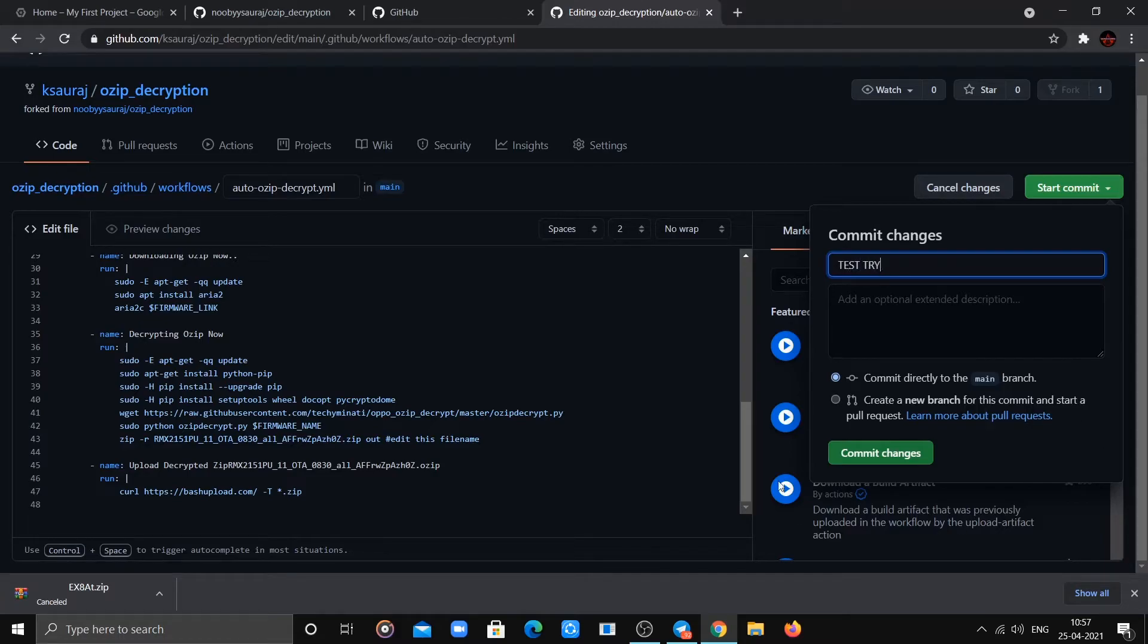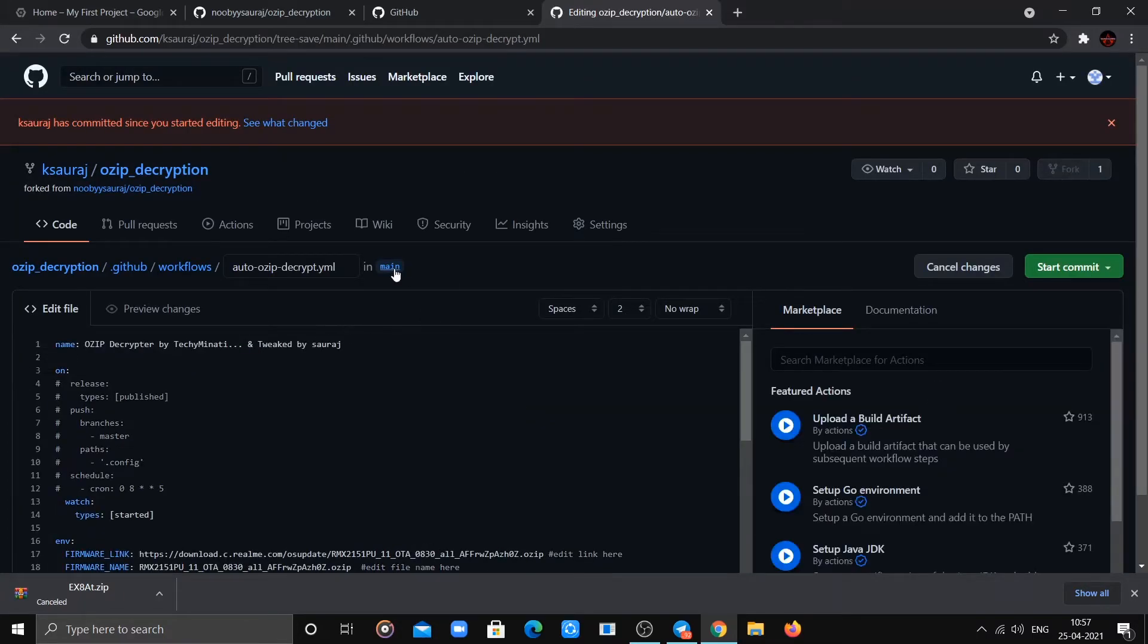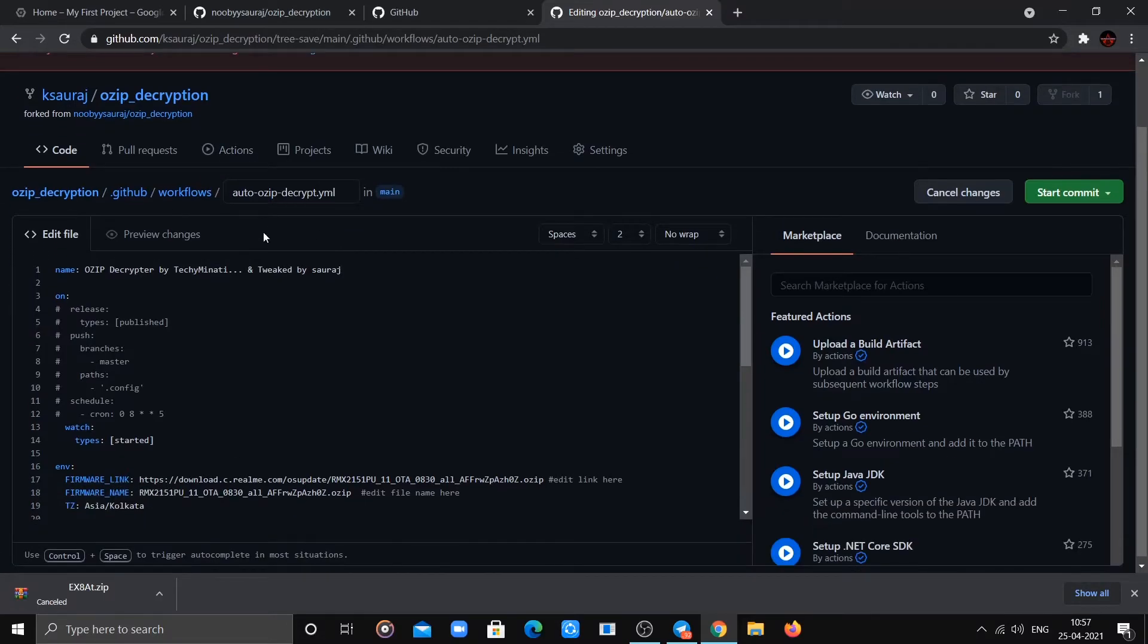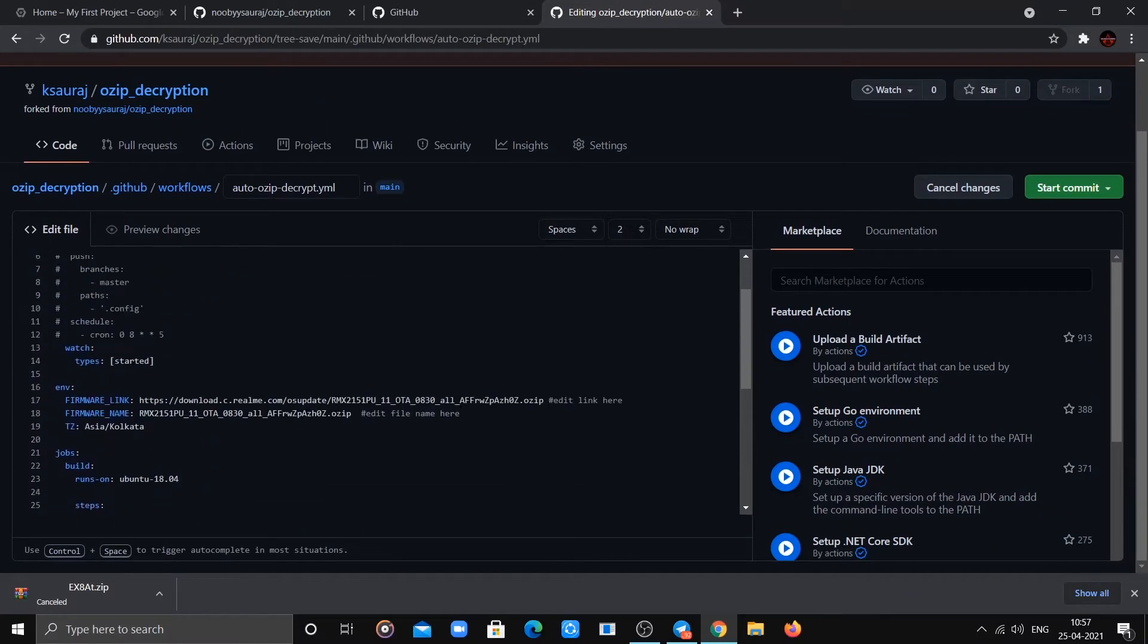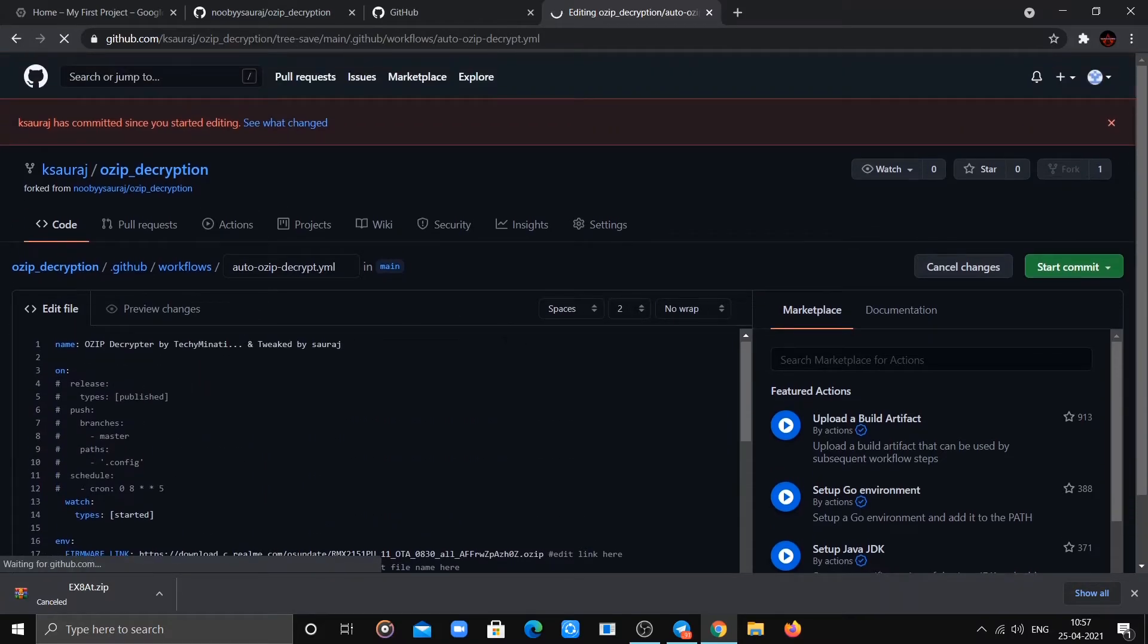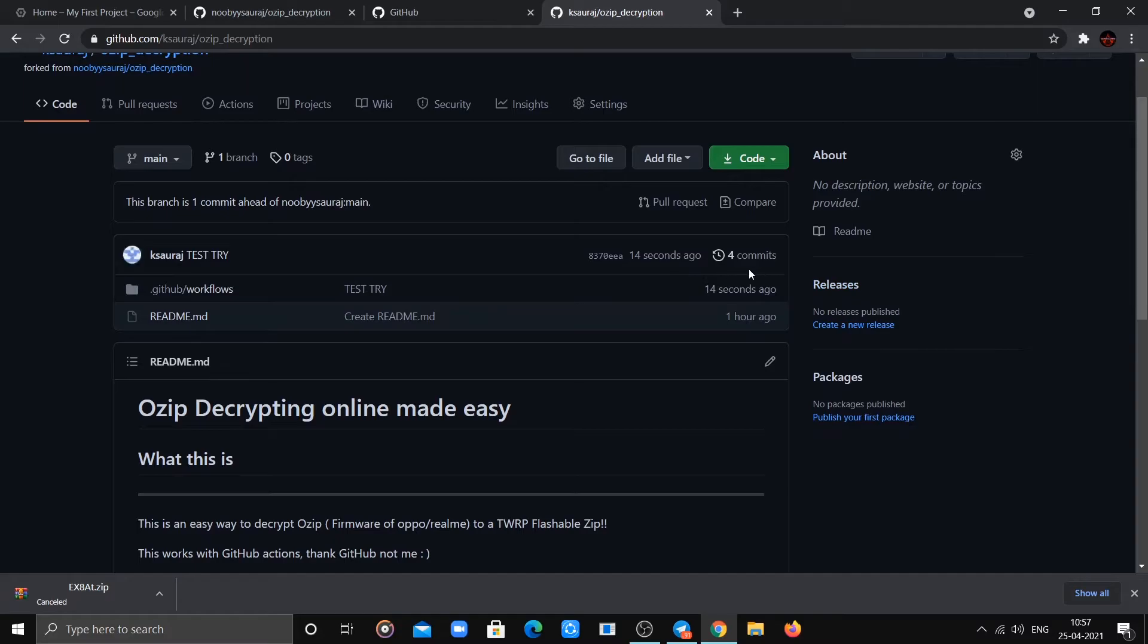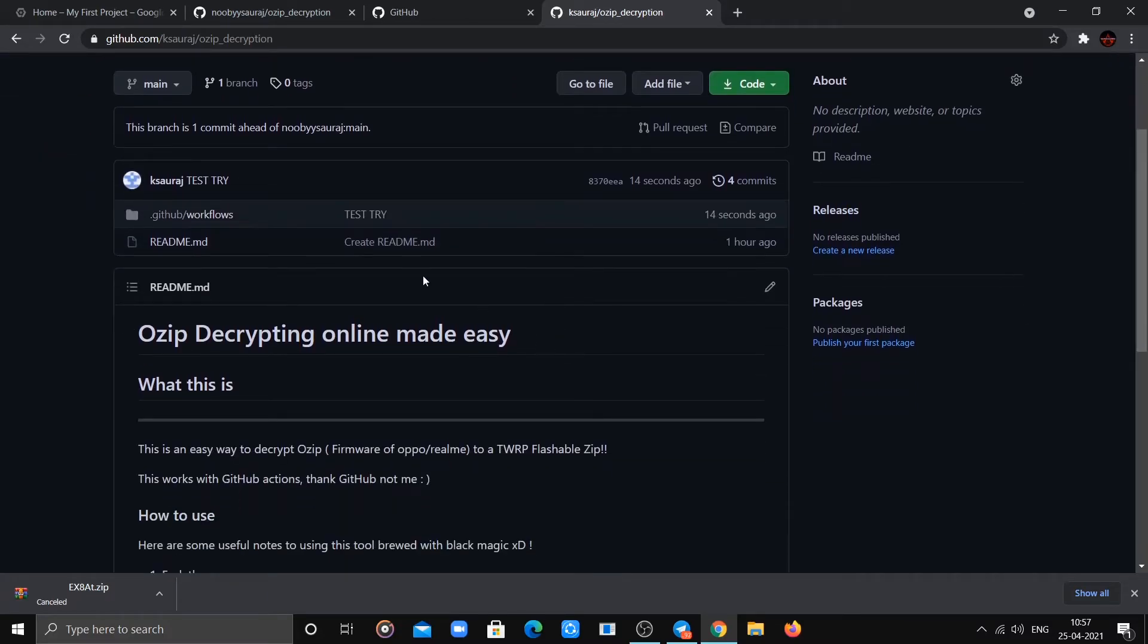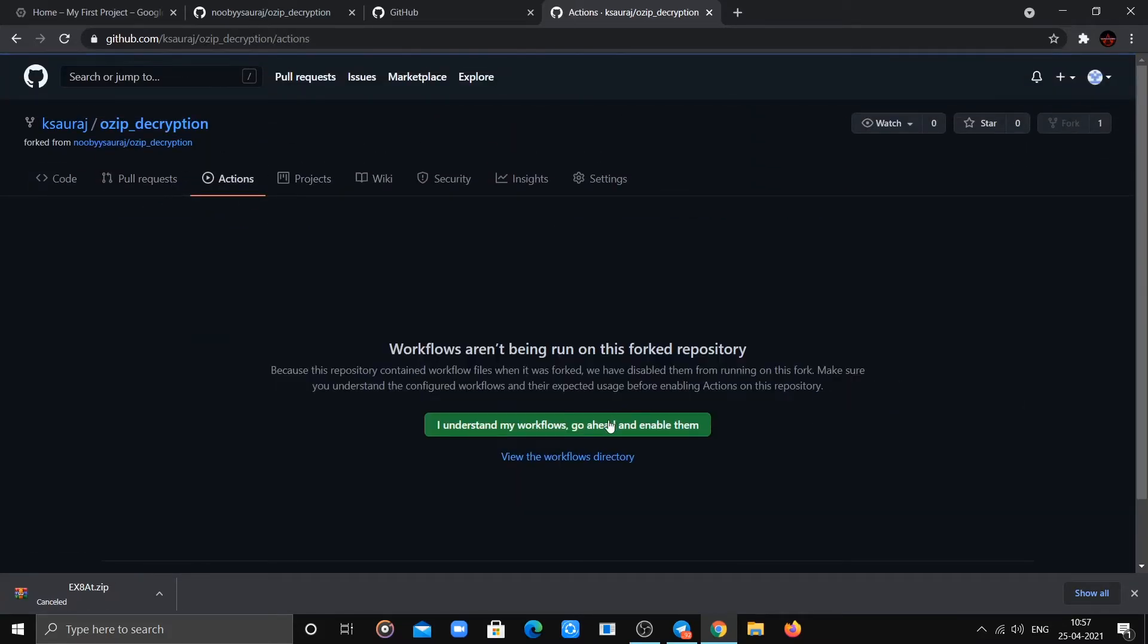Now commit the changes, then go to the Actions tab and enable the workflow.